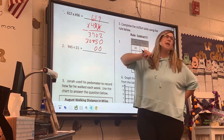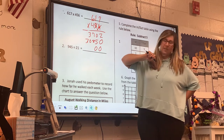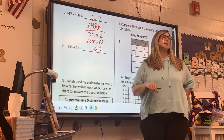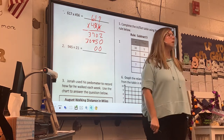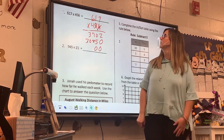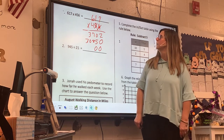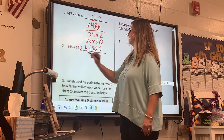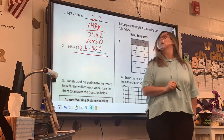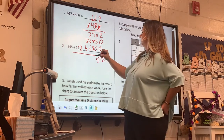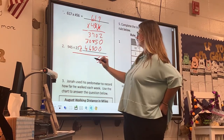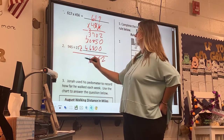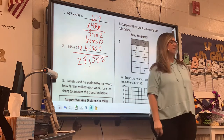4 times 7, and then 4 times 1, and then 4 times 6. That's right. And what did you get when you multiplied that? 246,800. 246,800. Do y'all agree with that? Yes. Now — 281,352.